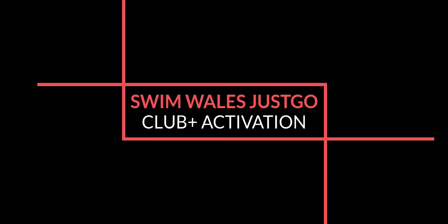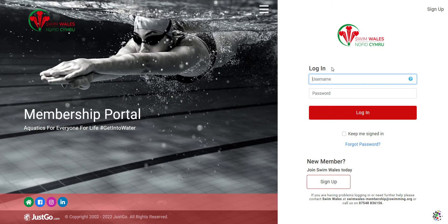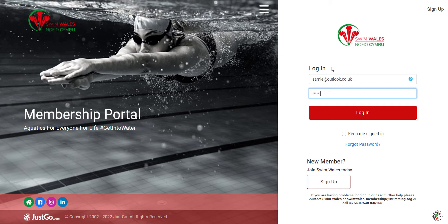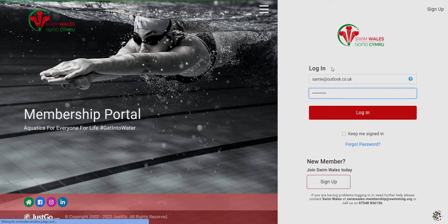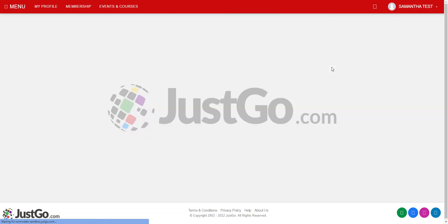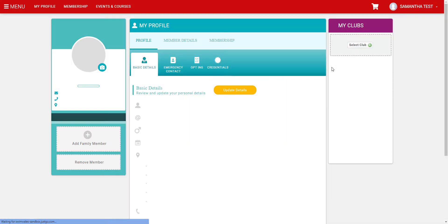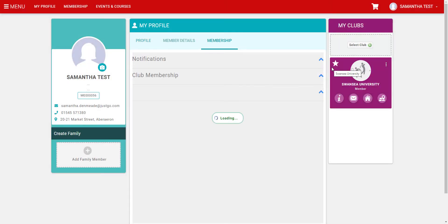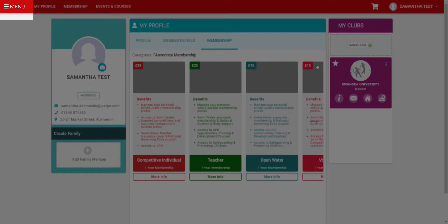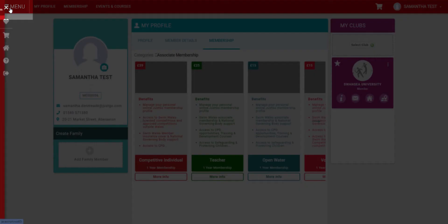The following video will guide you through the steps required to activate your Clubplus subscription on JustGo. After logging into your profile, navigate to the menu on the top left corner. Locate and select the Learn More button.